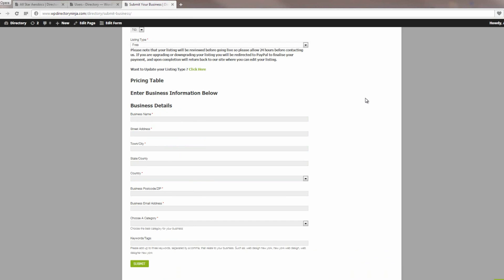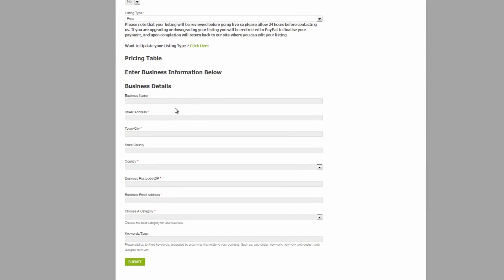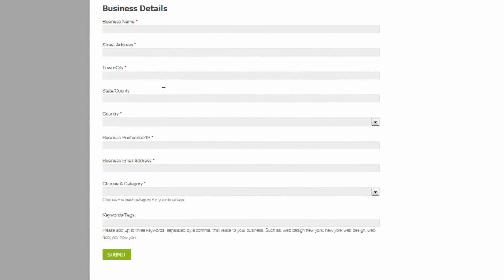So the default setup for this is when a free listing is put onto the system, the business gets to enter the business name, the address, the business email address, they can choose a category and add some keywords. And that's it for a free listing.